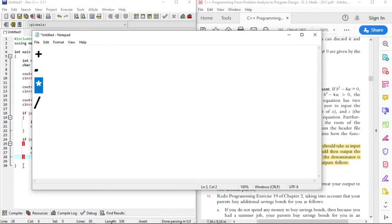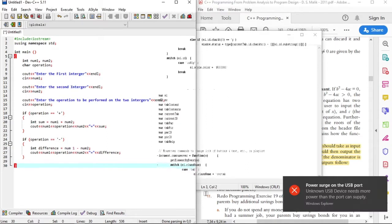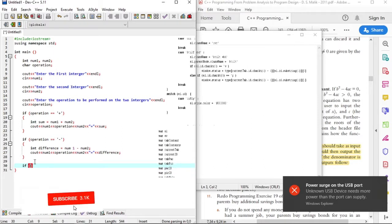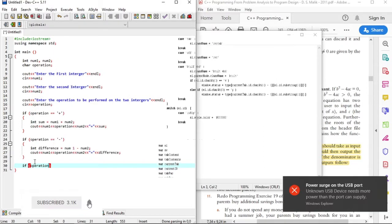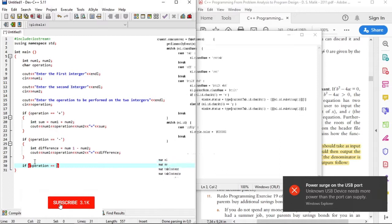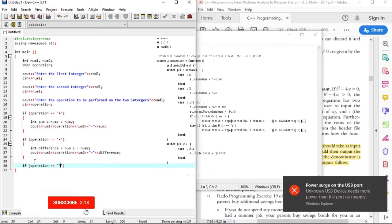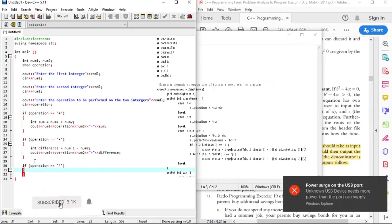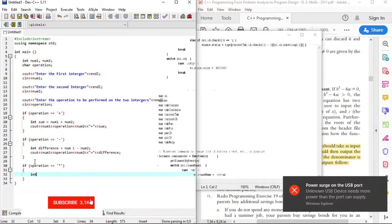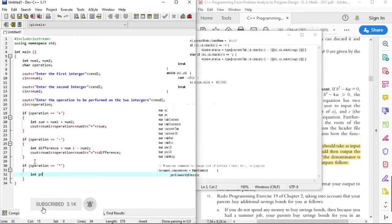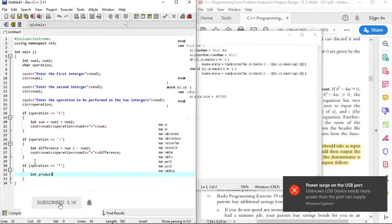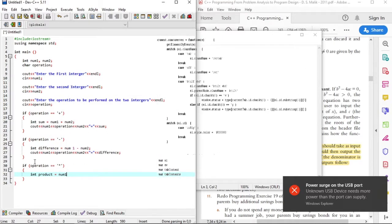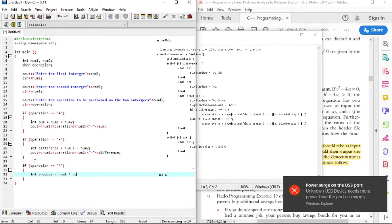And now we do the multiplication. The product variable will hold the value of the multiplication of the first integer and the second integer.